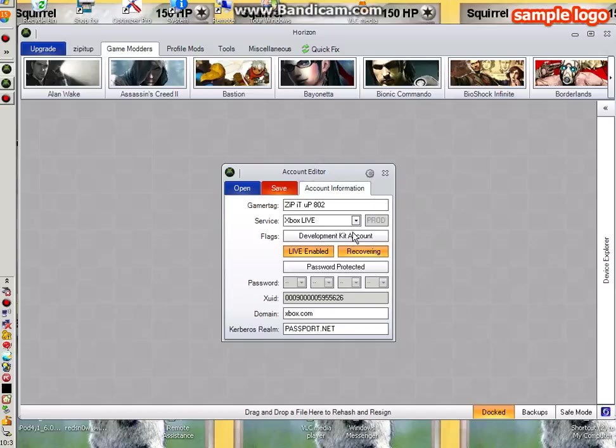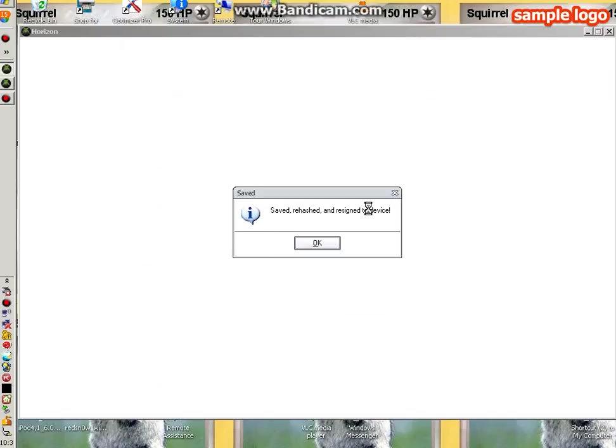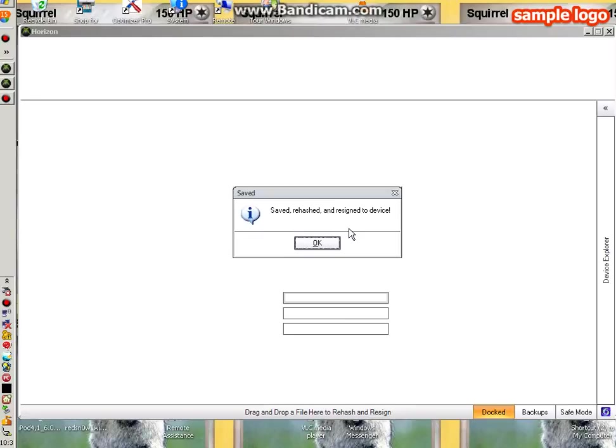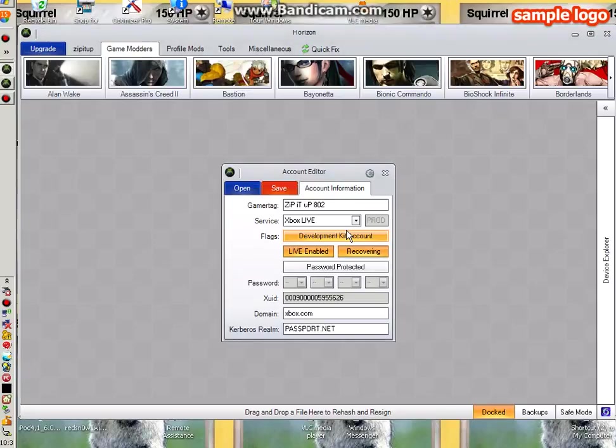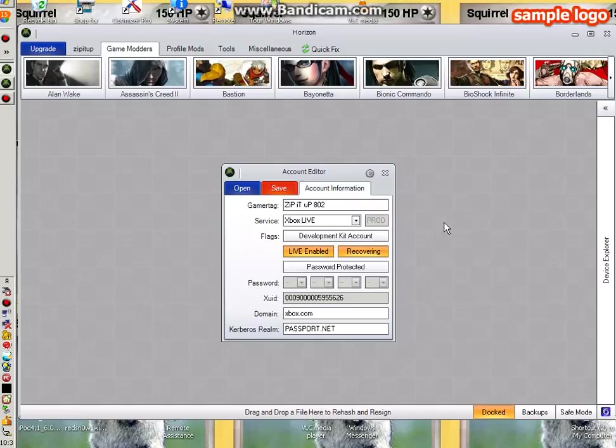What you want to do after you save with recovering on is plug your USB into your Xbox. When you plug that in, try to sign into Xbox Live. If that does not work, I want you guys to go back onto Horizon.